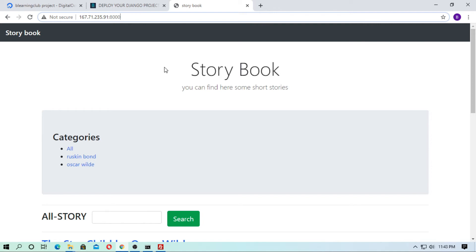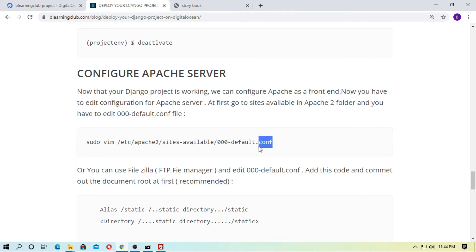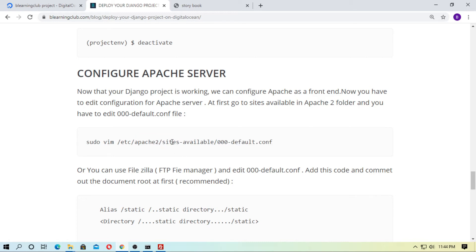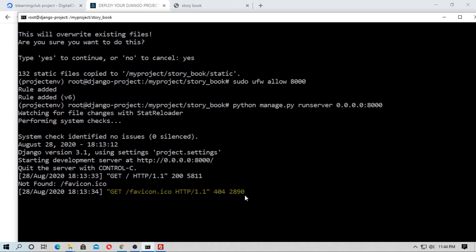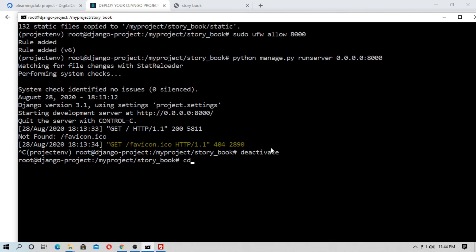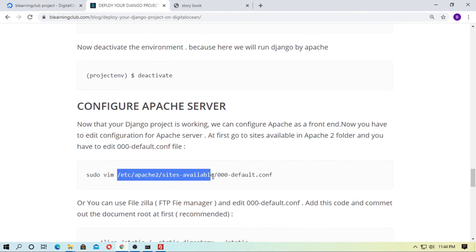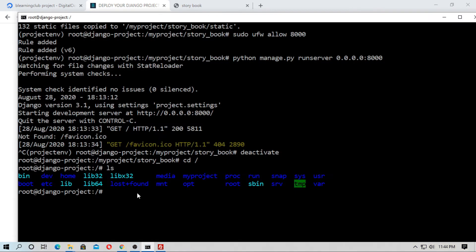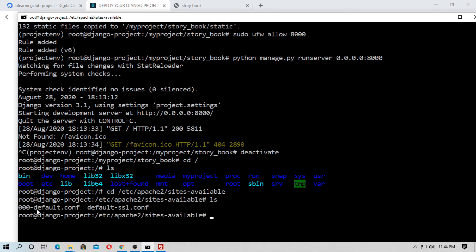Now I want to run the Django project using the Apache2 server instead. You have to edit the '000-default.conf' file inside '/etc/apache2/sites-available/'. First, deactivate your virtual environment, then go back to the root directory with 'cd /' and navigate to that Apache2 config path.